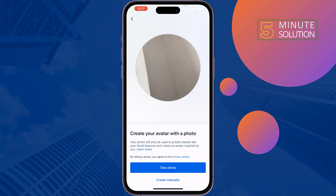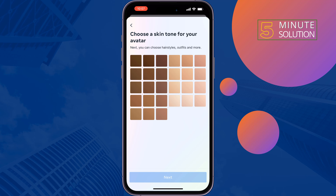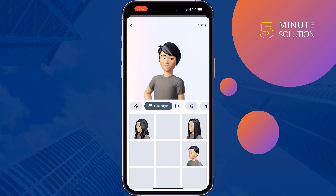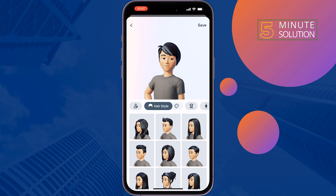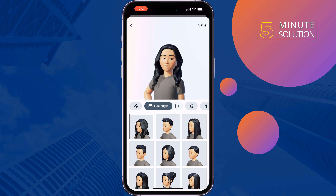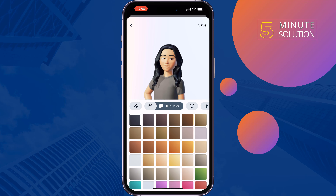To create your avatar, you can take a photo, or you can create an avatar manually by tapping on Create Manually. Now choose your skin tone, tap on Next, and select your hairstyle. Tap on the color palette to change your hair color.